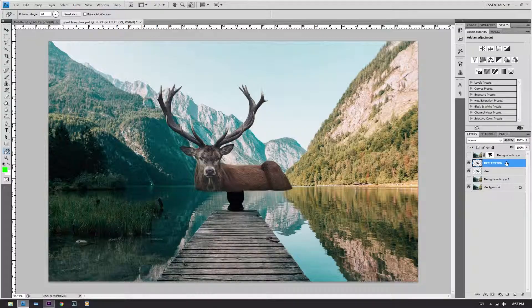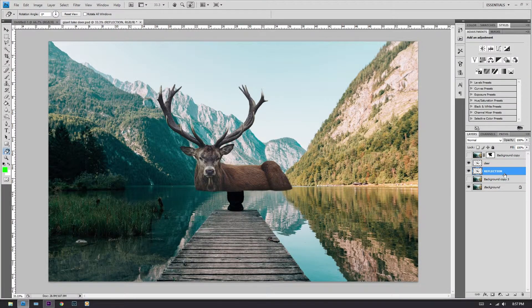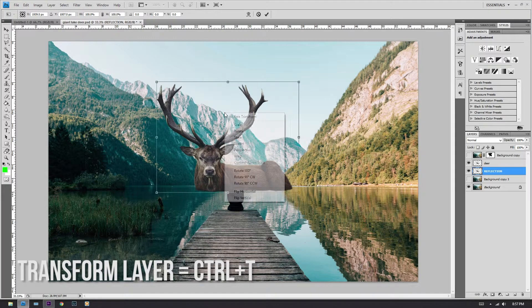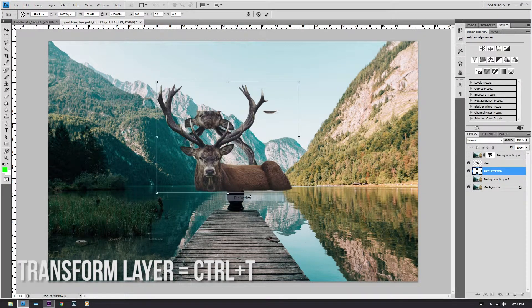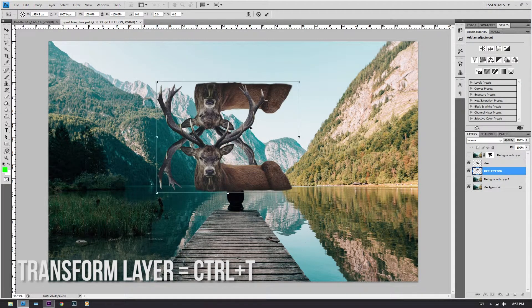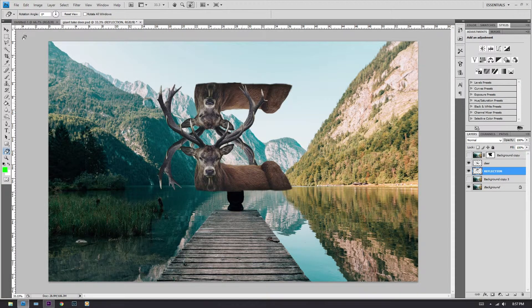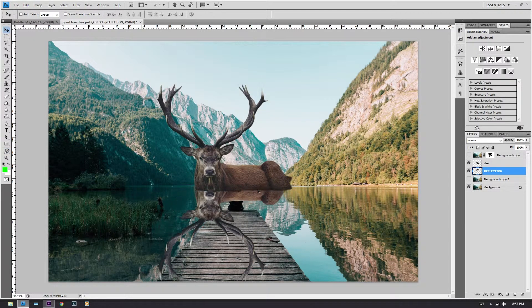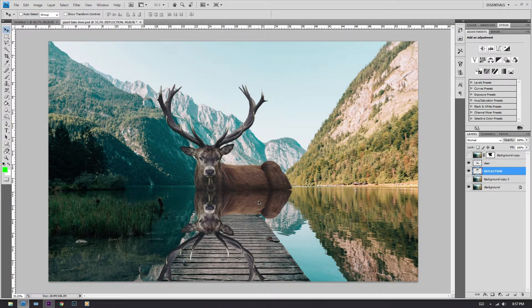Now that you have renamed it, drag it underneath the deer layer. Press Ctrl+T to transform it and then flip vertical. Press Enter and then just drag it down so that it meets the other part of the deer.